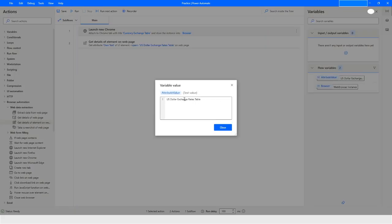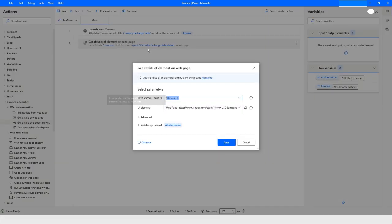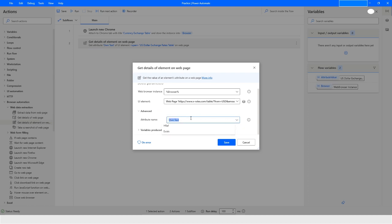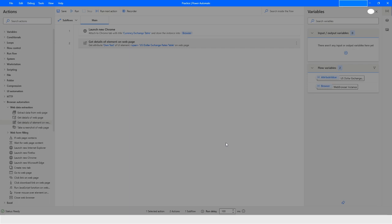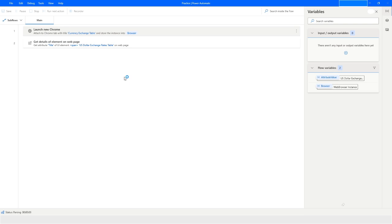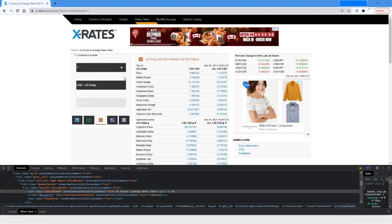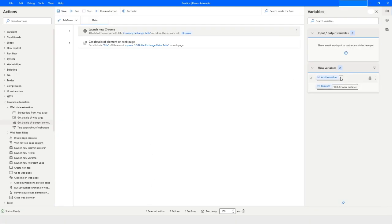Now let's change the attribute to 'Title'. If that element has a title attribute, it will return that value. Running the bot again and coming back to Power Automate — the result is empty because that element does not have a title attribute.